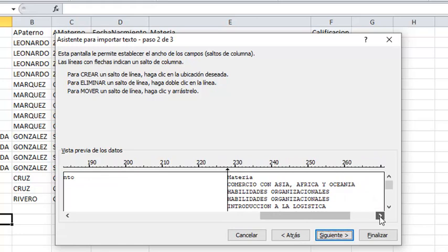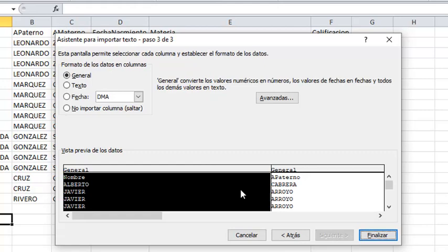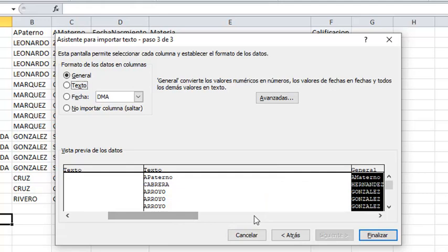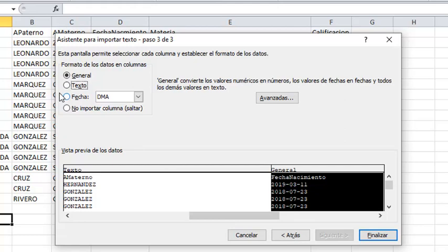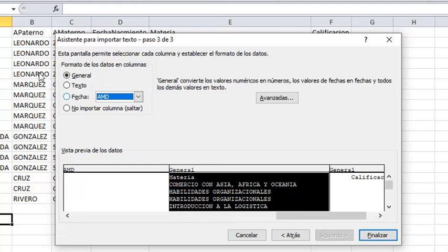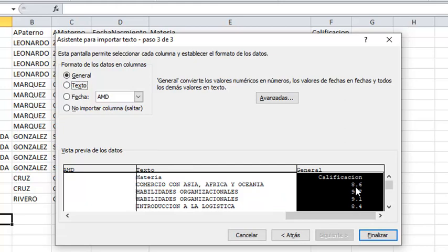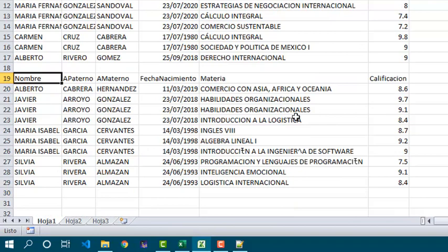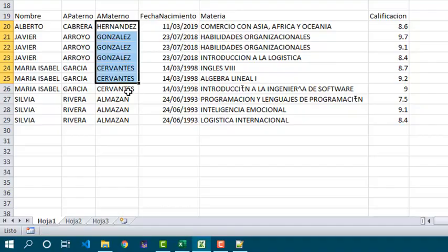We set all the columns. The text columns — nombre, apellido paterno, apellido materno — are set the same way we did previously. Fecha de nacimiento will be a date with the format year, month, day. The remaining are text, and calificación will be a number so it will be preserved as general. We say it will be inserted at a specific cell, and it is done — we got all the columns.